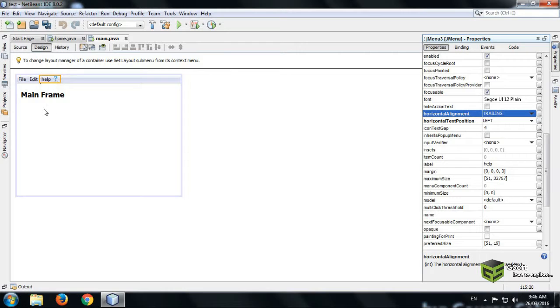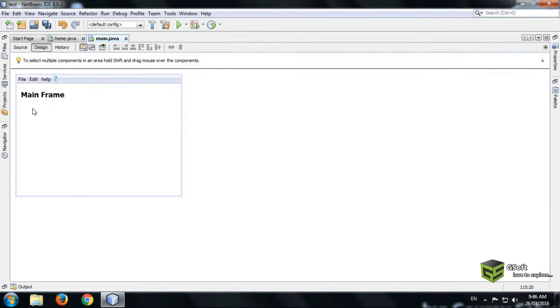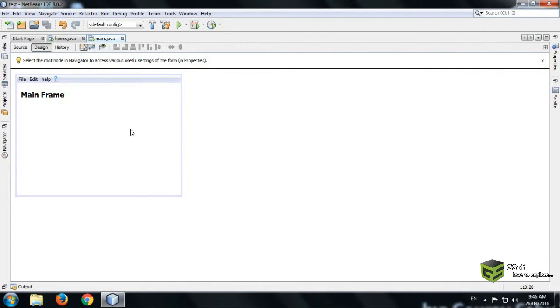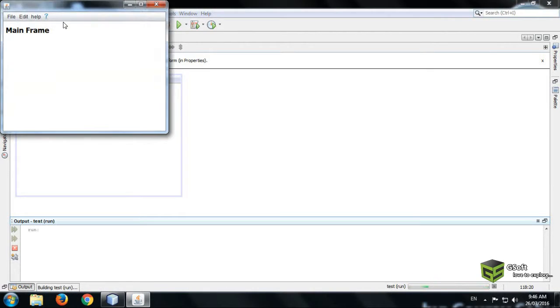So in this way you can design your frame. So in this way you can add your JMenu. Now we will run our program.